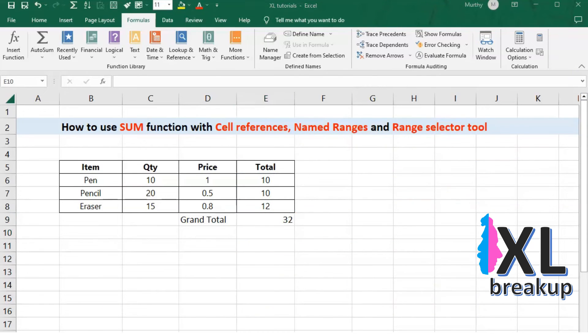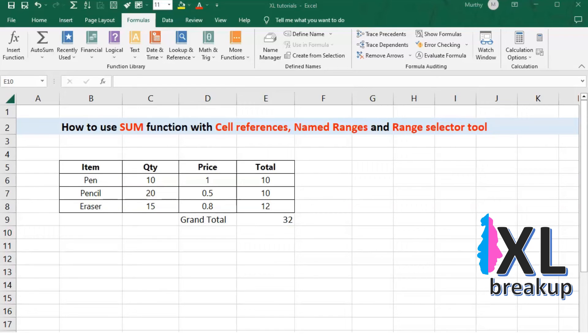This is useful when you want to quickly select a large range of cells, such as when you want to apply a formula or formatting to a group of cells. Once you have selected the range of cells, you can enter the sum function in the formula bar and press enter to get the sum of the values in the selected range.